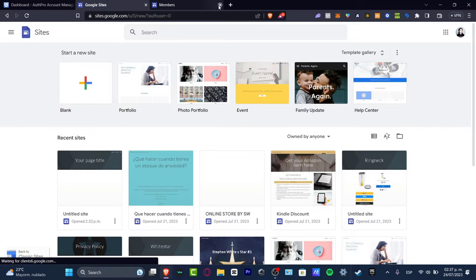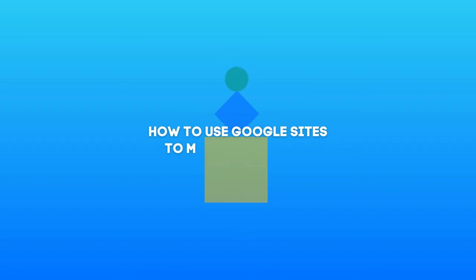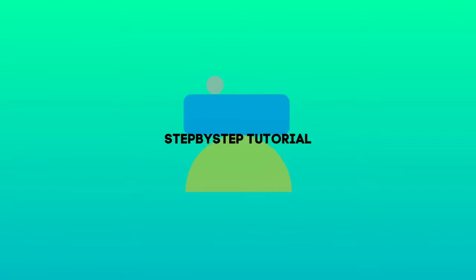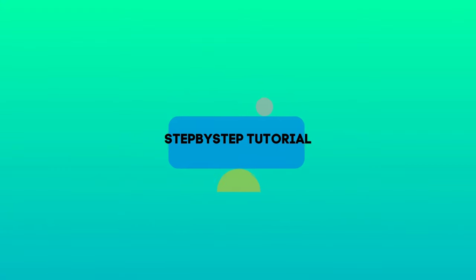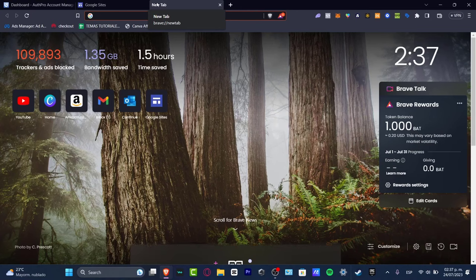What is up everybody, welcome to this new video of Tech Express. Let's take a look at how you can create an actual portfolio totally free inside Google Sites.